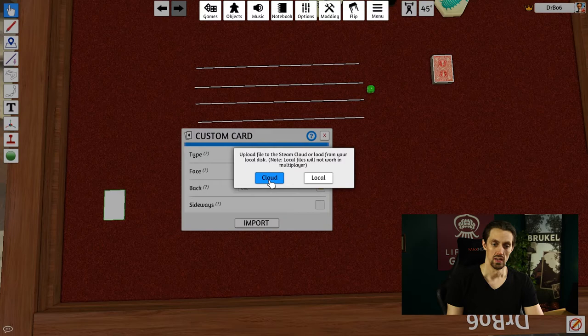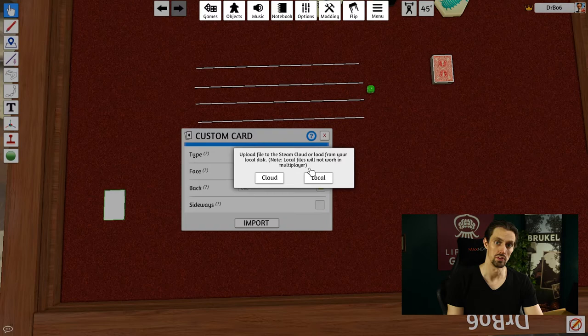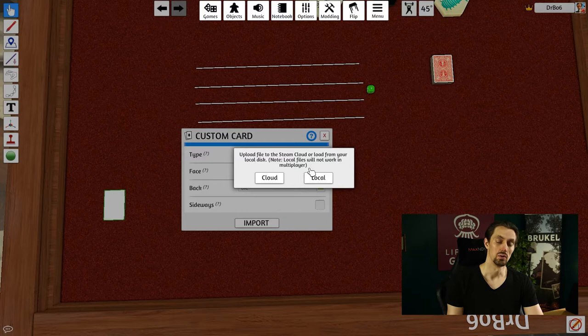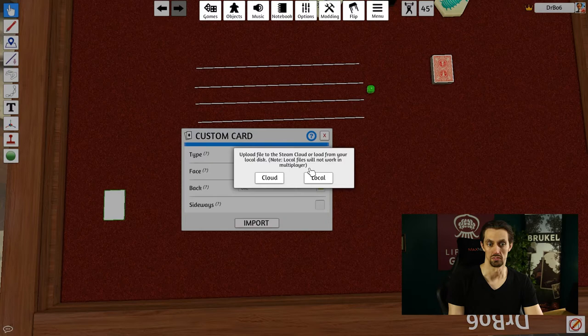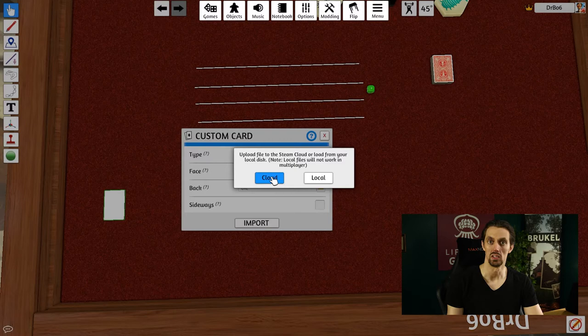Local files do not work in multiplayer because local files are on your computer. They are not on the Steam servers or the Tabletop Simulator servers by any means. So if you're working with other people, they won't even see the image that you upload unless you upload it to the cloud server of Steam. In 90% of the cases, unless you're quickly just testing something locally by yourself, you want to upload it to the cloud.